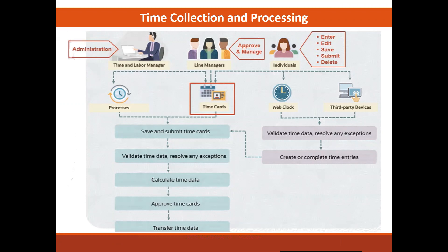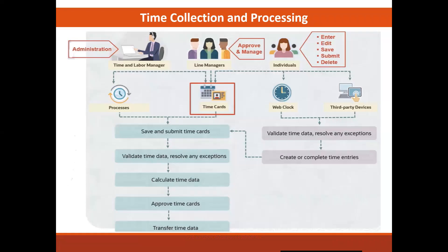The process begins with the individual who can enter, edit, save, submit and delete time entries. Permanent and contingent workers can report time through several methods. Starting on the far right, we will group the web clock and third-party devices, which are typically for clock in and clock out type entries.